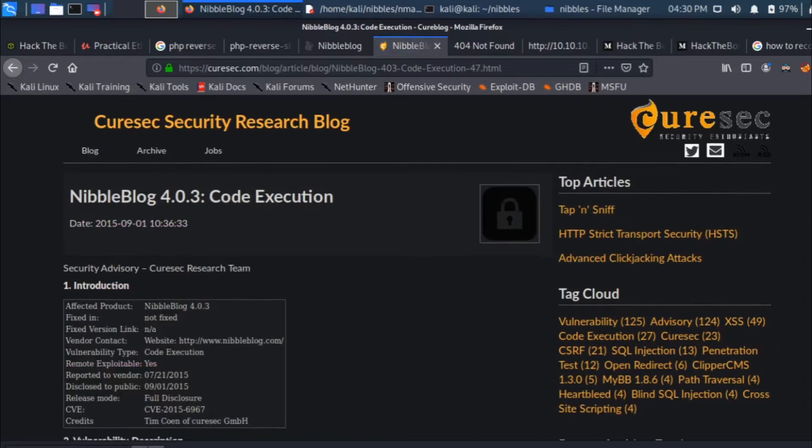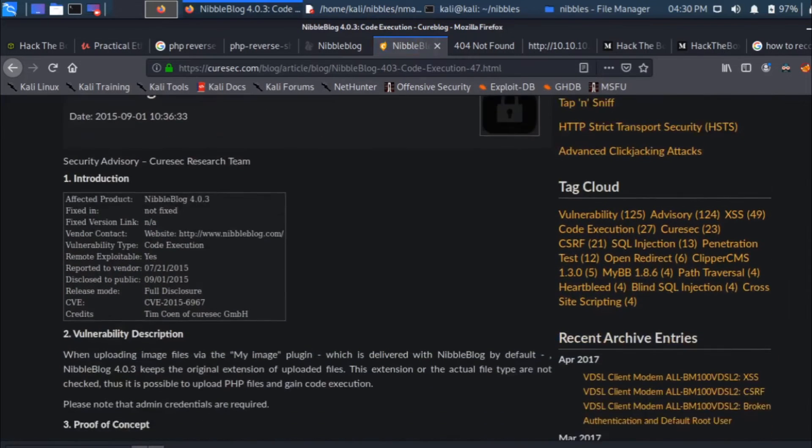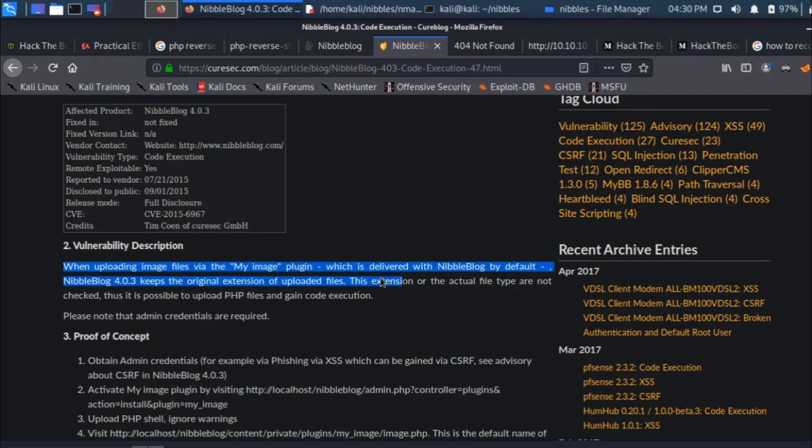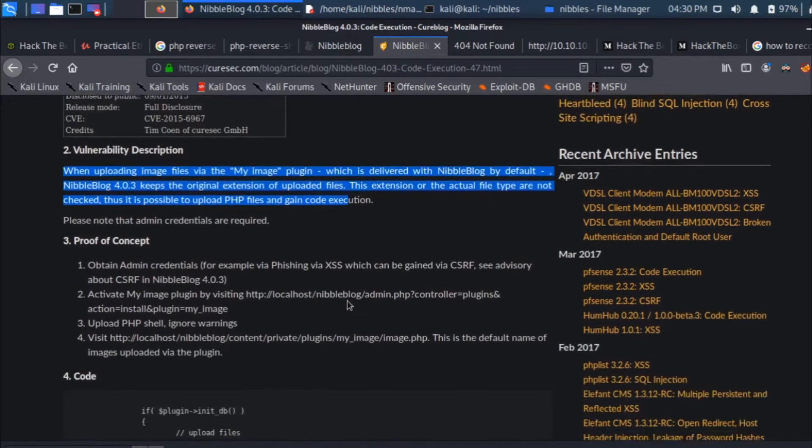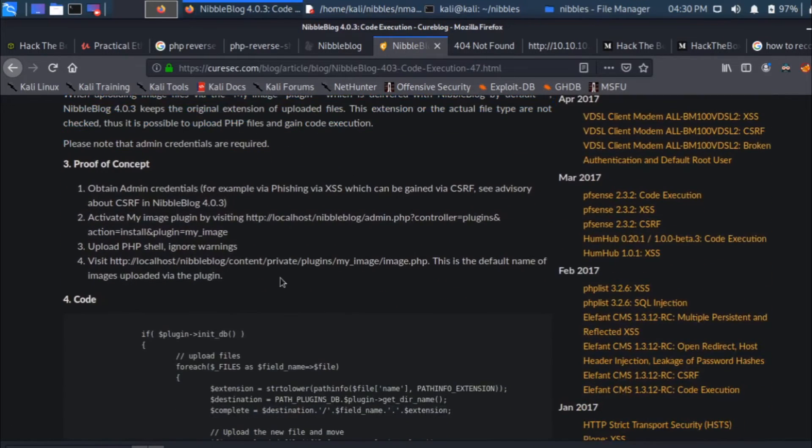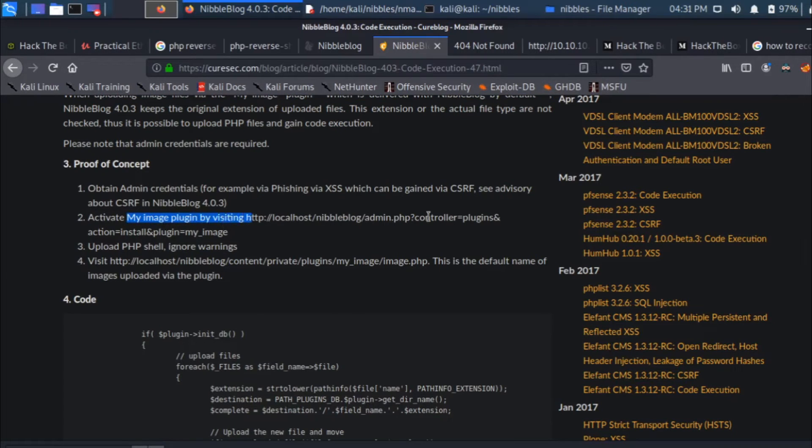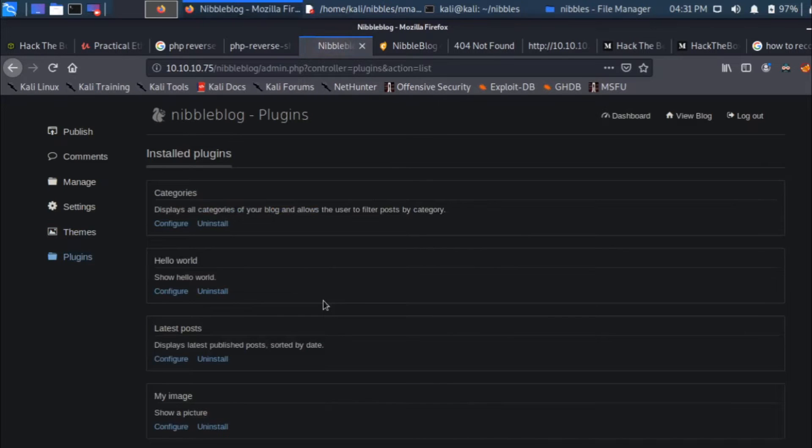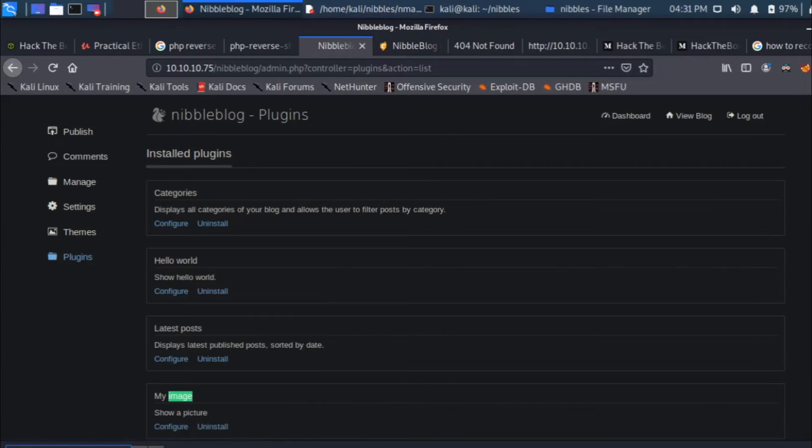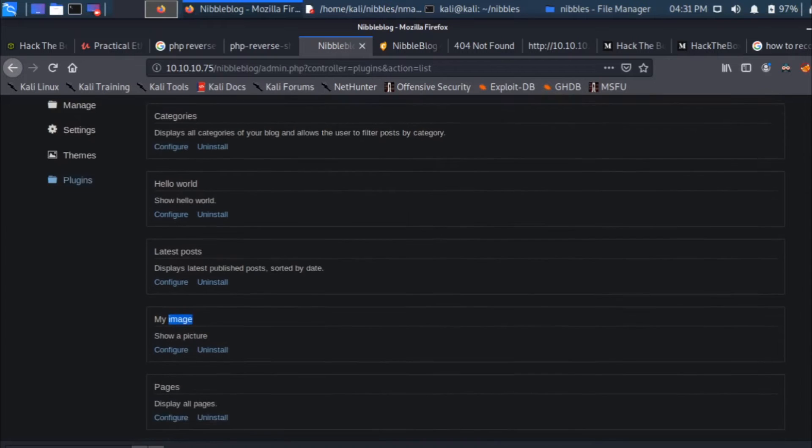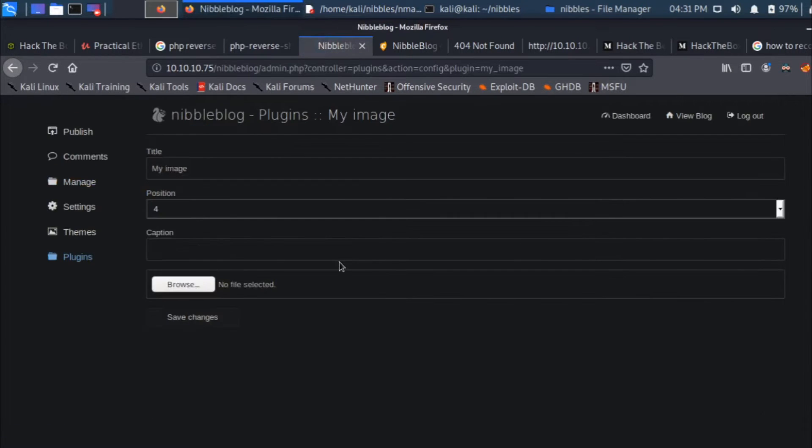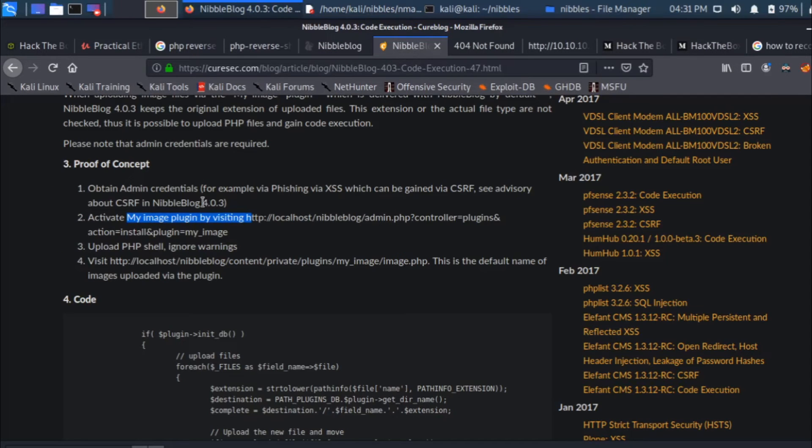This is the blog where it talks about the vulnerability. It says when uploading image files via the my image plugin which is delivered. As a proof of concept, it's saying we need to activate the my image plugin. Let's go ahead to the plugins page and then search for image. There you go, my image is here. I click on configure and then it's asking me to upload a file.